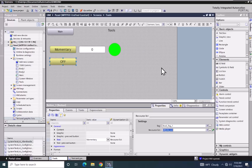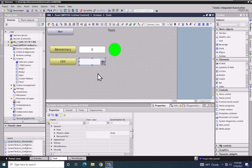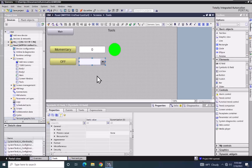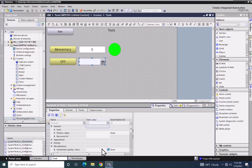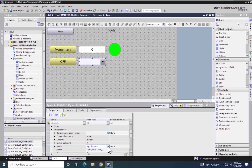Next, I am going to go to the elements area and select an object called the symbolic IO field and drag it out onto the screen. The symbolic IO field can be used as an input or an output to display values from a text list. I am going to go to the miscellaneous category of properties and look for the mode entry. I am going to change the mode from input/output to output only, so this symbolic IO field will be used just to display text messages.